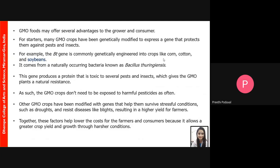This is important not only from an economic point of view, but also because pests often remain inside produce and enter our body via biomagnification, causing severe diseases that are harmful to mankind in the long run. To avoid the excessive use of pesticides and insecticides, GMO crops offer excellent solutions. Other GMO crops have been modified with genes that help them survive stressful conditions such as droughts and resist diseases such as blights, resulting in higher yields for farmers and lower costs.